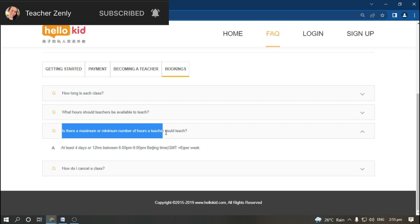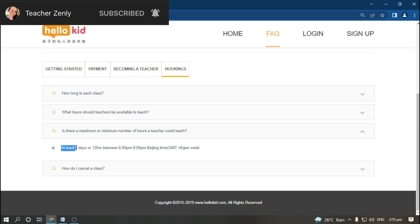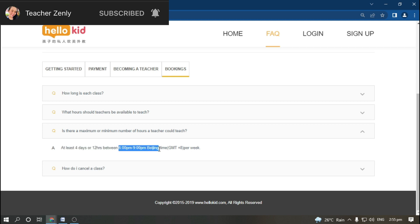Is there a maximum or minimum number of hours for a teacher? Yes, at least four days or 12 hours between 6 PM to 9 PM Beijing time per week.